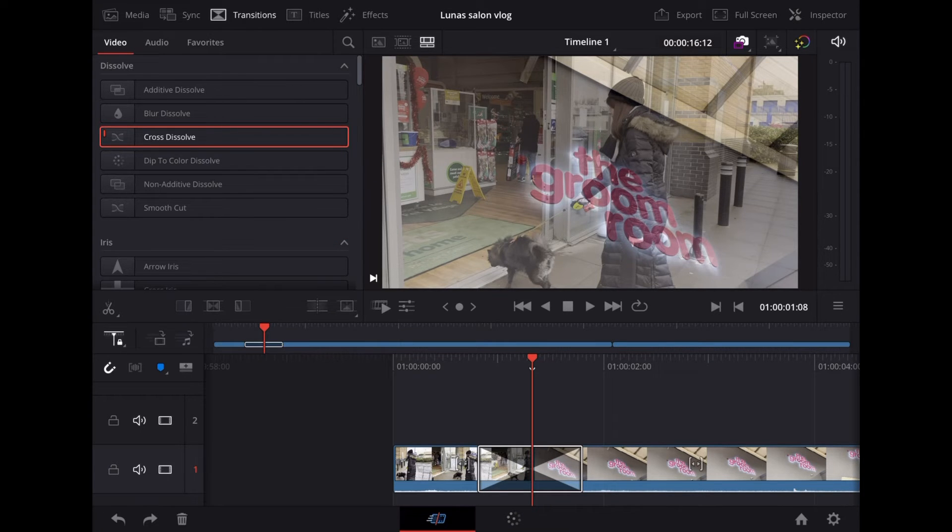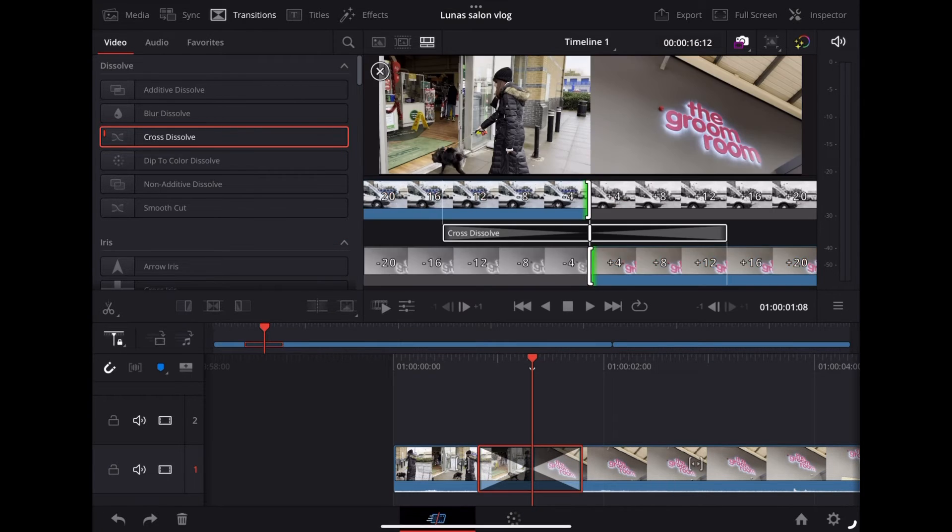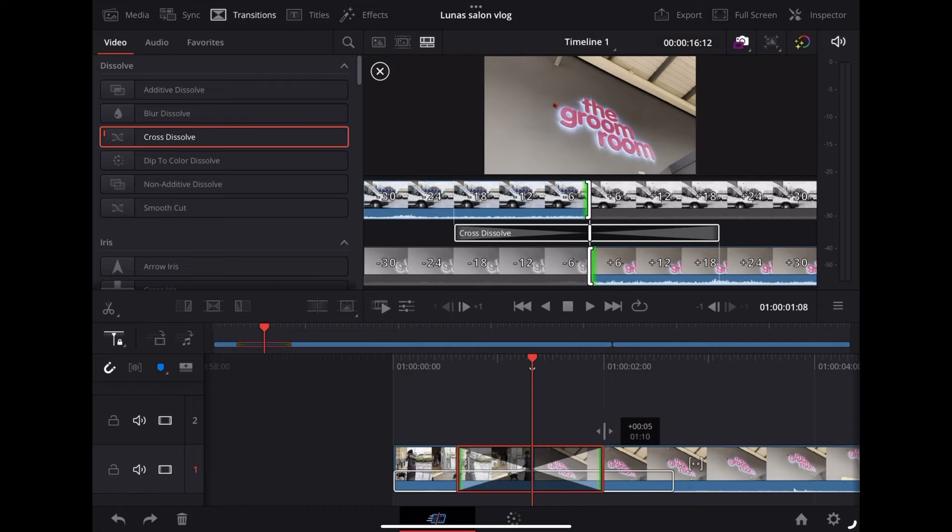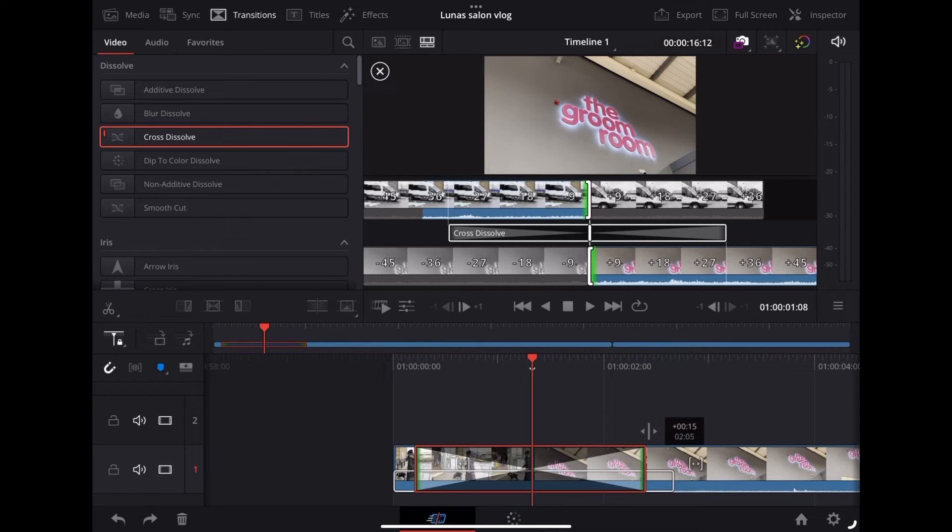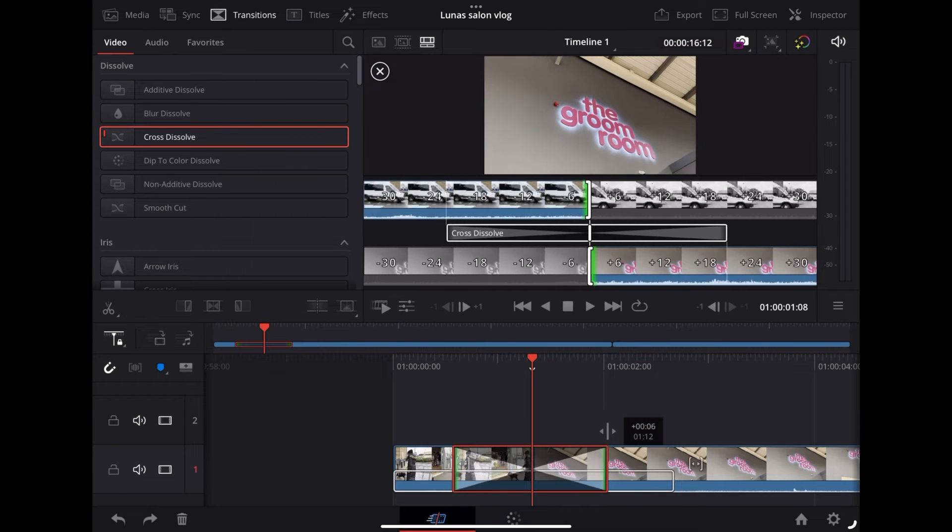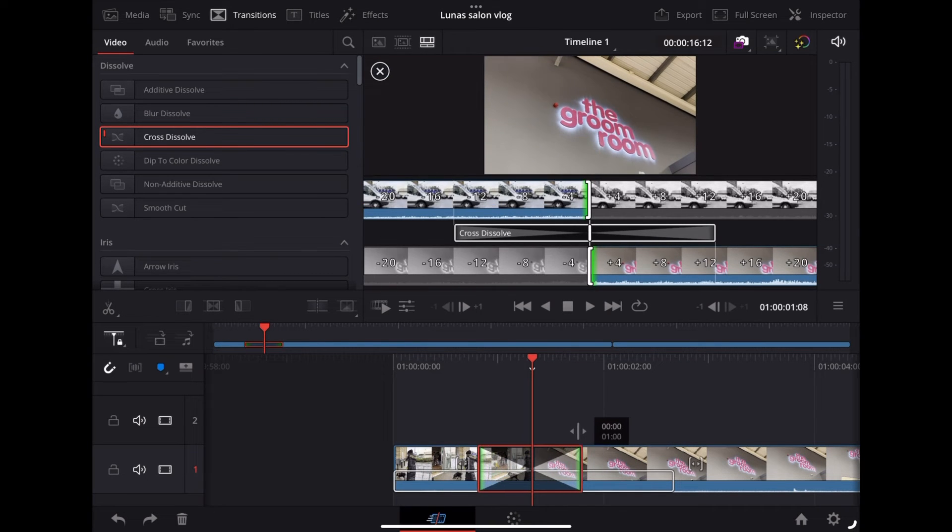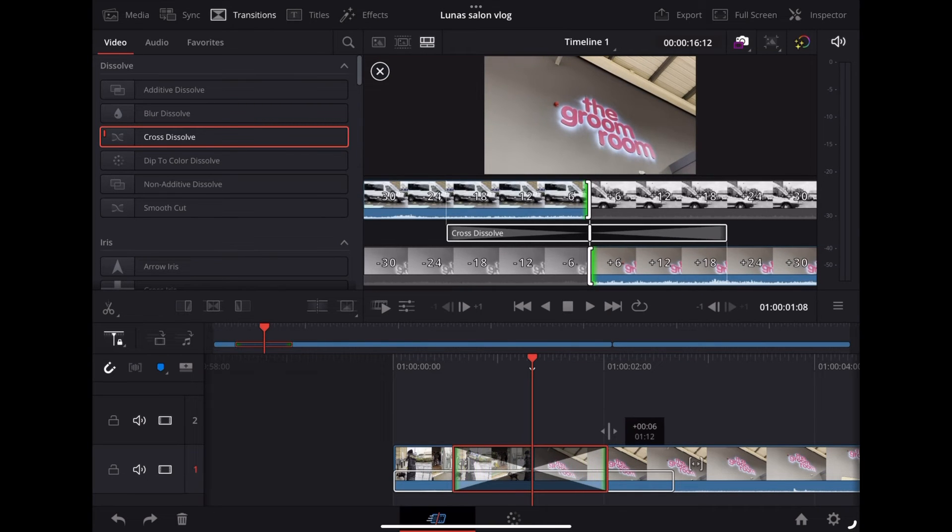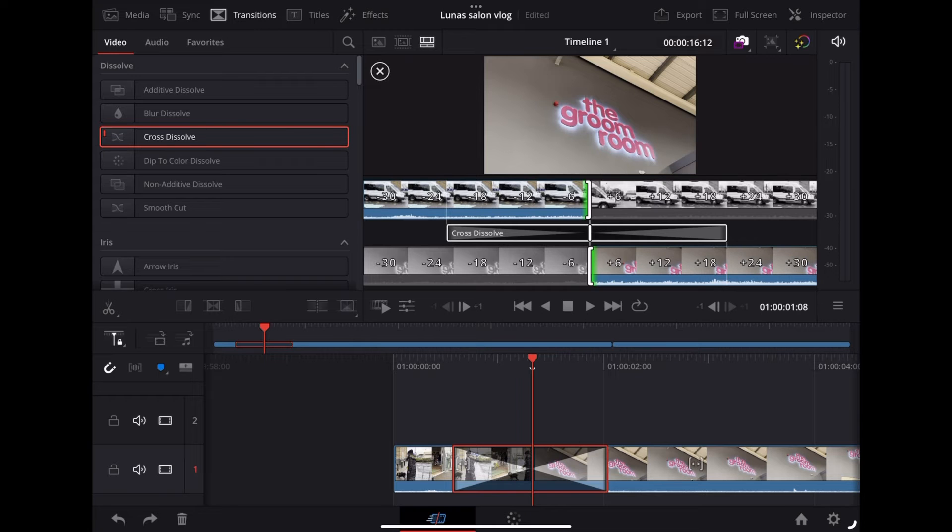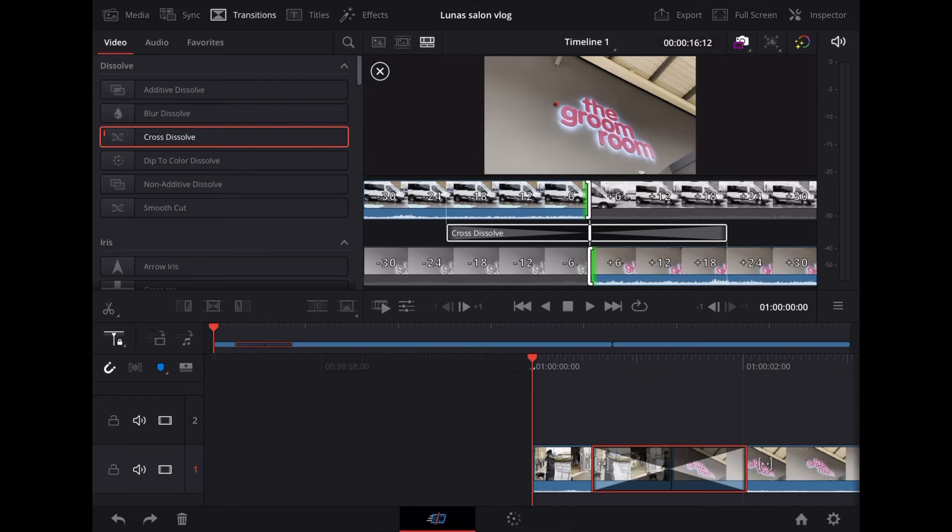Now we can just use our fingers on the screen to drag the end of the transition to shorten or lengthen it like this. So that'll play through like this with the Cross Dissolve.